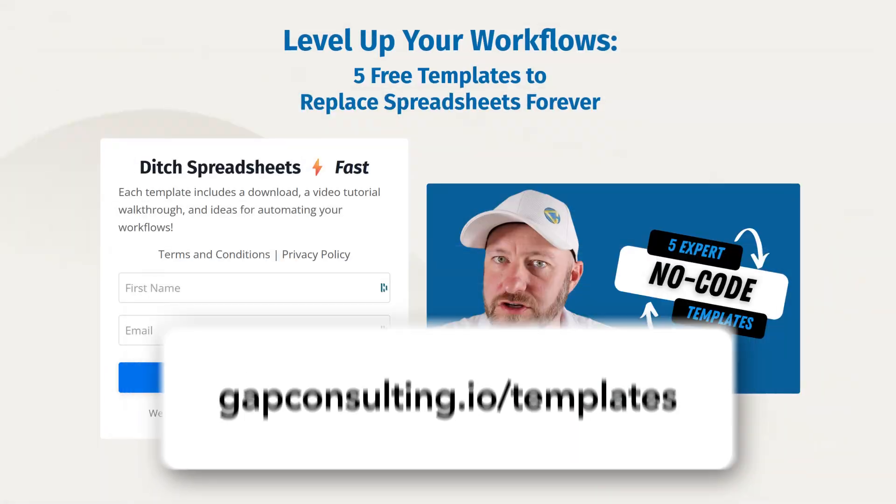Before I hop into the heart of things, I first want to invite you to join me for some Airtable templates. My team has put together five key templates that are the most common use cases that we see with our clients. You can get those templates absolutely free and get spun up in Airtable almost immediately. This includes the backend, interfaces, and we've accompanied each template with a unique video to help you get up and running quickly. So go ahead and grab those templates at GapConsulting.io slash templates.